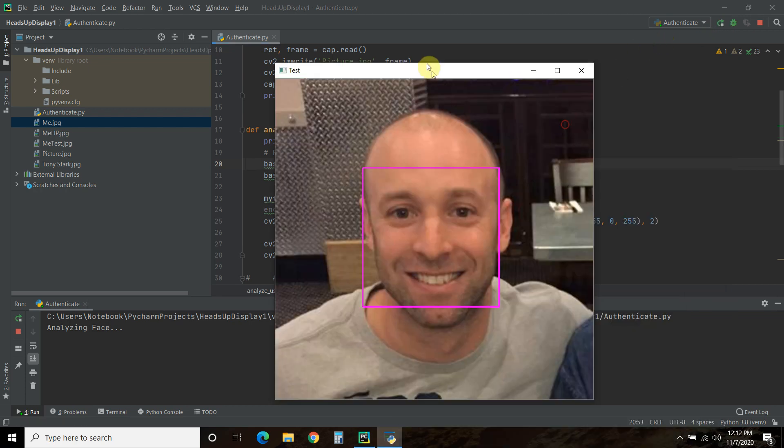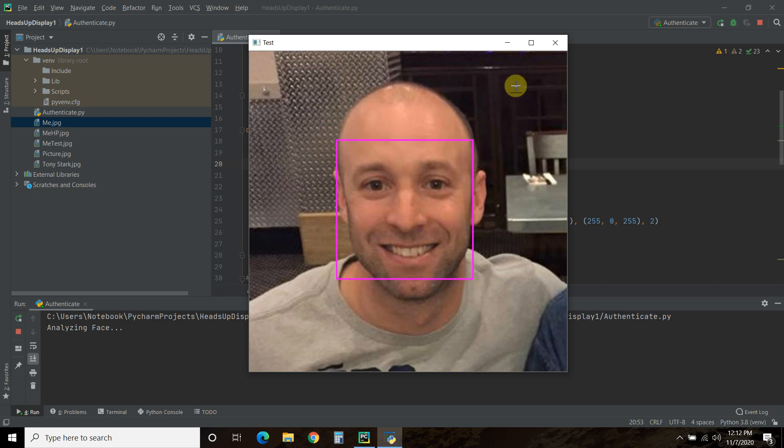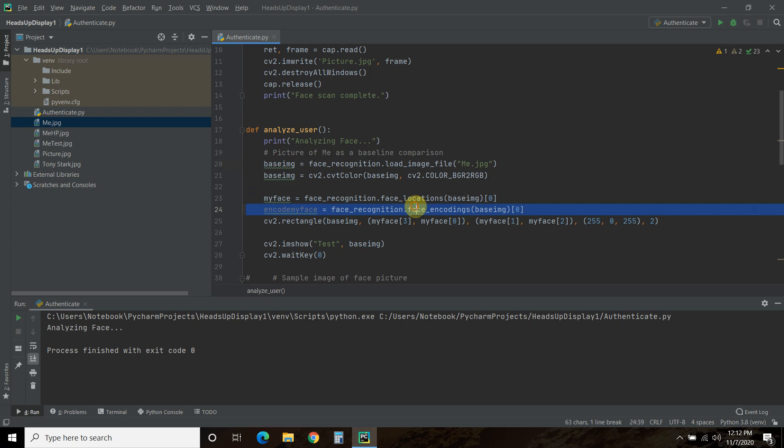Okay, so this should work. Okay, so what it does is it finds this, this is a part of my face. Not my bald head, but just the face.